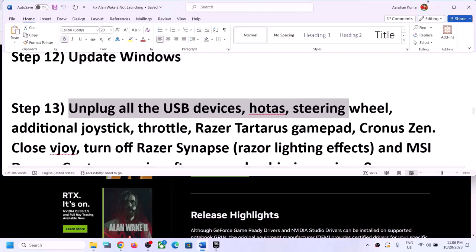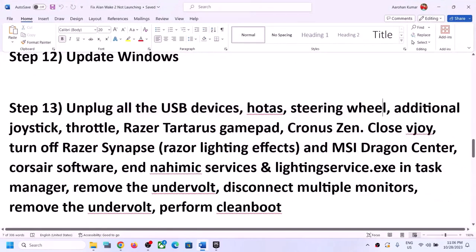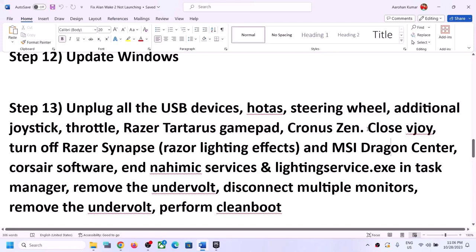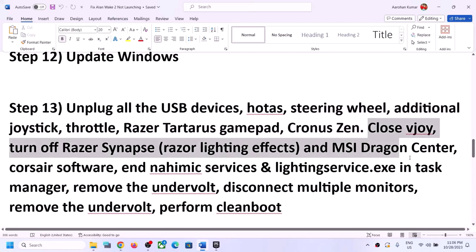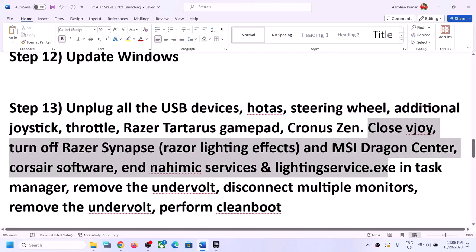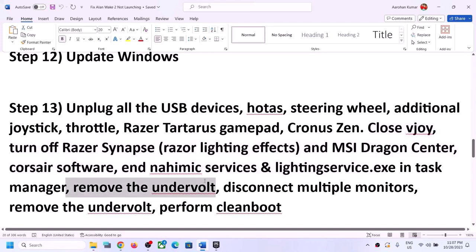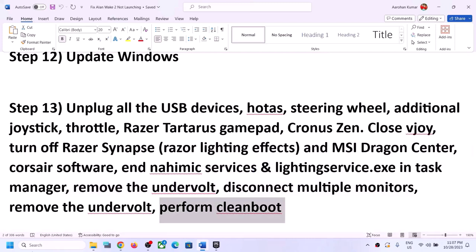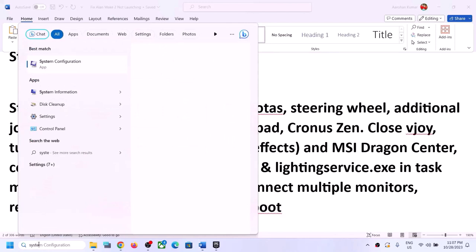The next step is to unplug all USB devices you are not using. If you have any virtual controllers connected, disconnect them. Close all third-party software and make sure only the Epic Games Launcher and the game are running. If you have undervolted your computer, remove the undervolt and try launching the game on a single monitor.